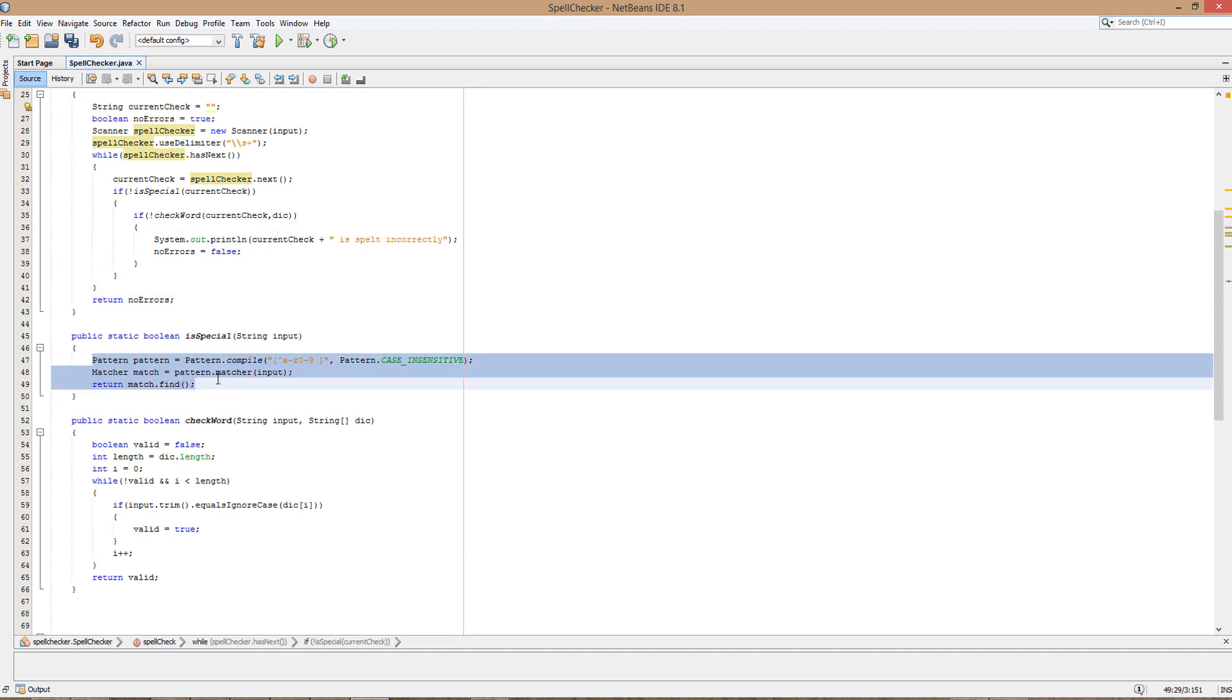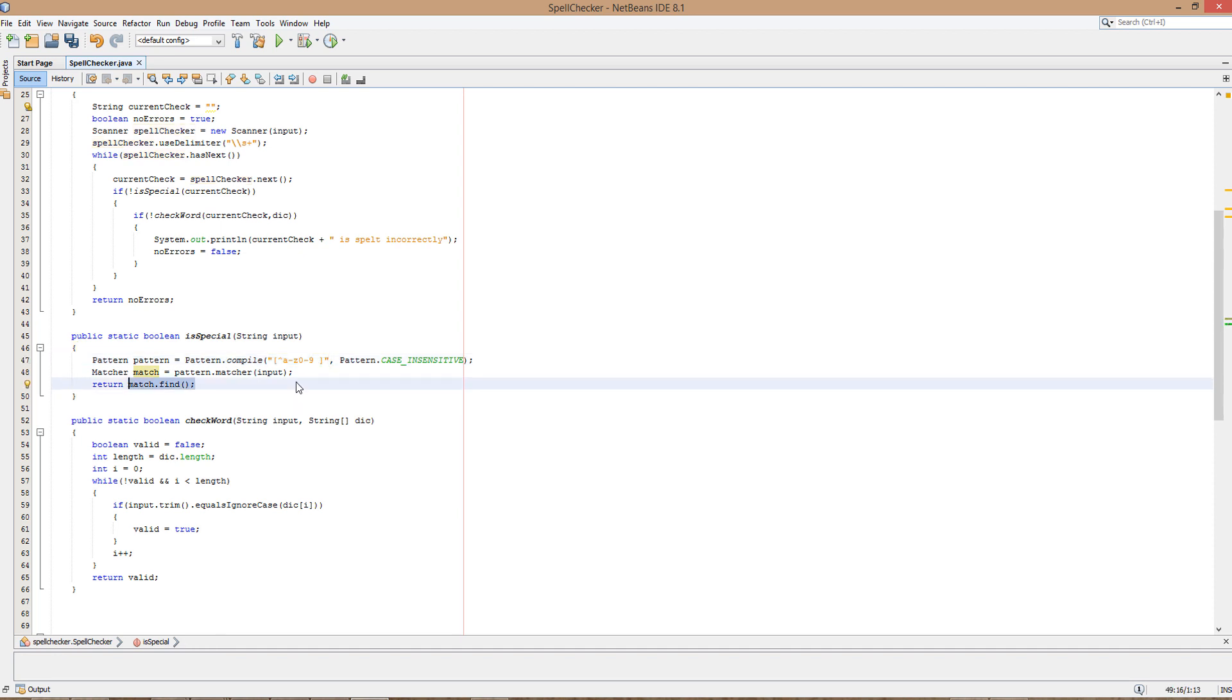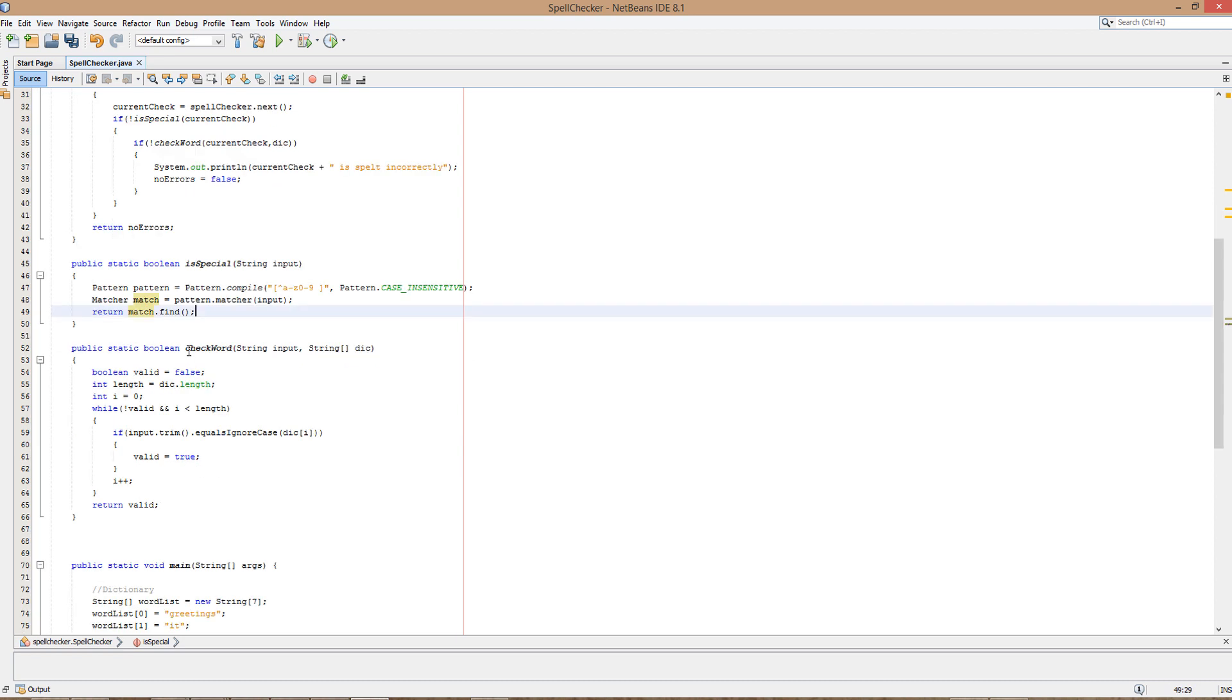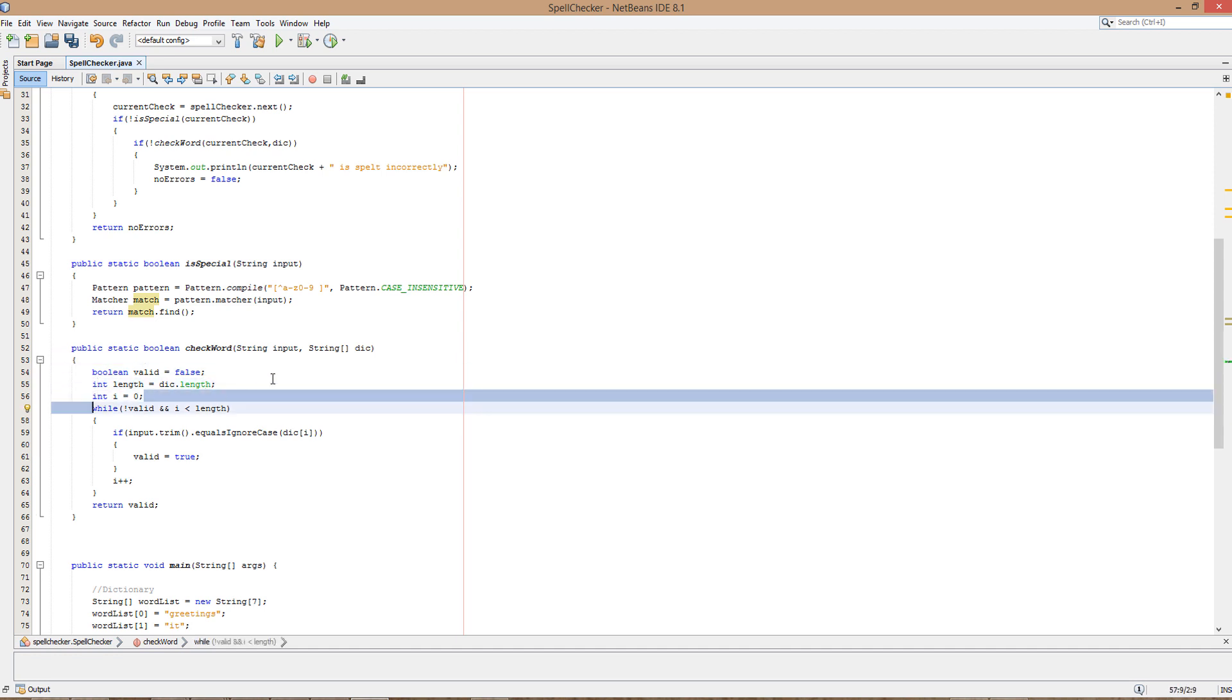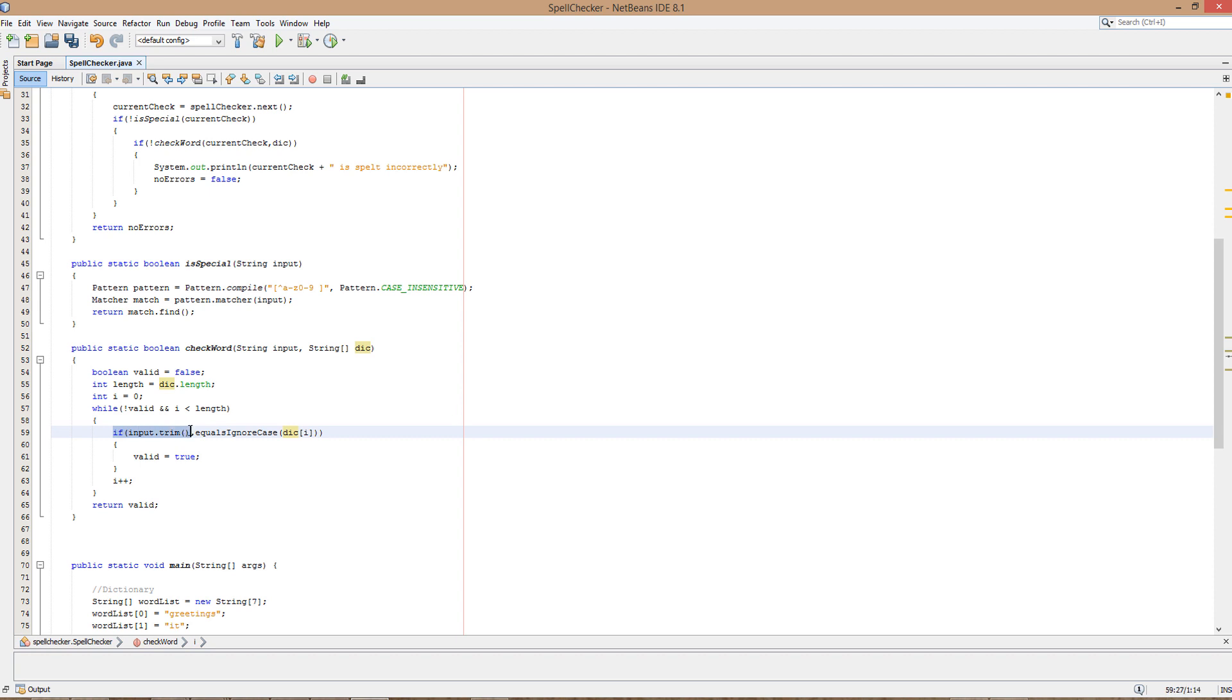In terms of is special, we're literally just doing what we did in our password video. We are basically checking if the word contains anything that isn't a letter or a number, as that means it's a special character. If it's a special character we return false and if it's not a special character we return true. Check word - valid is false, we get the length and we also got i, our counter variable, set to zero. While valid is false and i is less than length, we find that we haven't looped through every element of our dictionary which we've passed through here called dict. We are basically going to remove any spaces from the words and check if it's equal to dict at whatever element of dict we're currently comparing it to. We ignore the cases obviously - the user could input a capital letter word or a lowercase word.